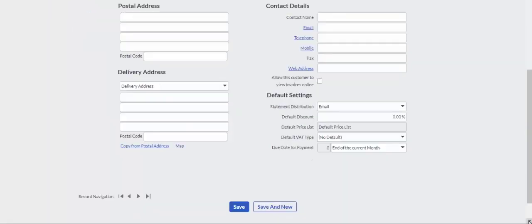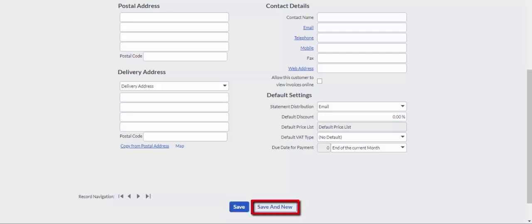Complete all the remaining contact details for the customer and click on the Save button to close the screen, or Save and New to create additional customers.